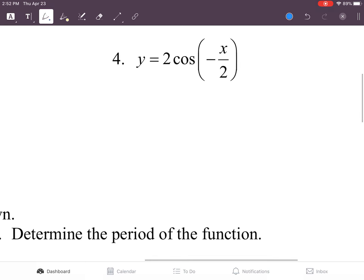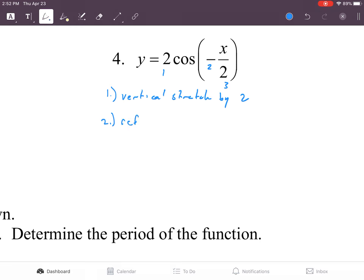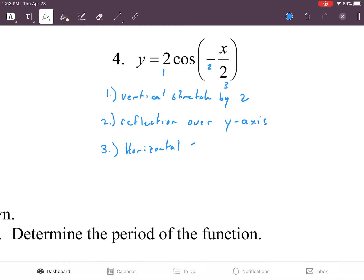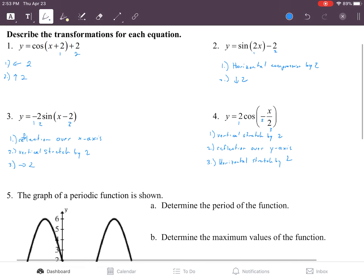Number four — there are three things going on: one, two, and three. The first one is a vertical stretch by two. The second one is a reflection over the y-axis because it's inside the parentheses. And number three is a horizontal stretch by two. And those are the transformations.